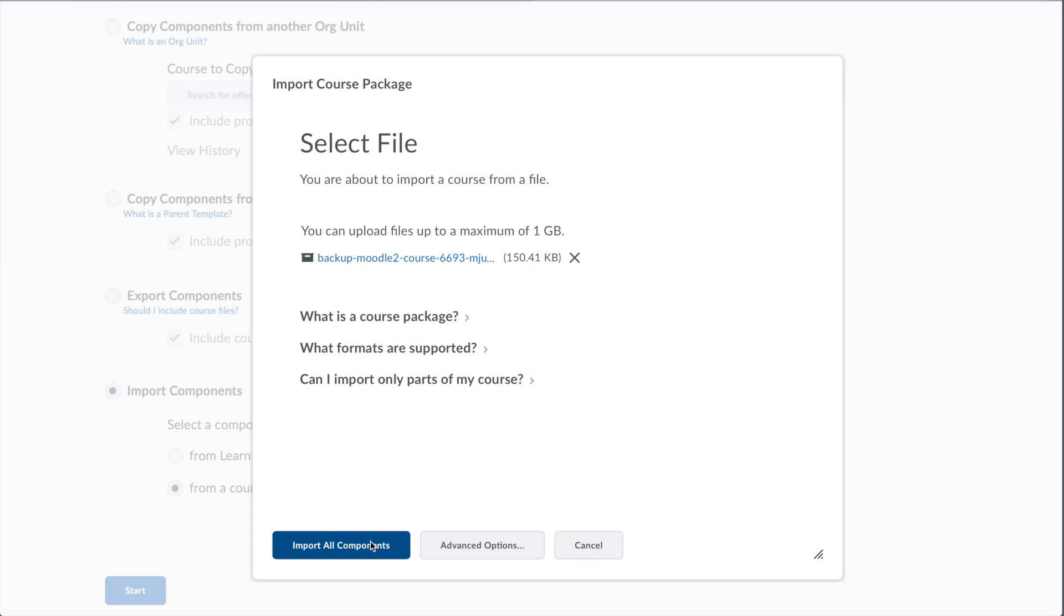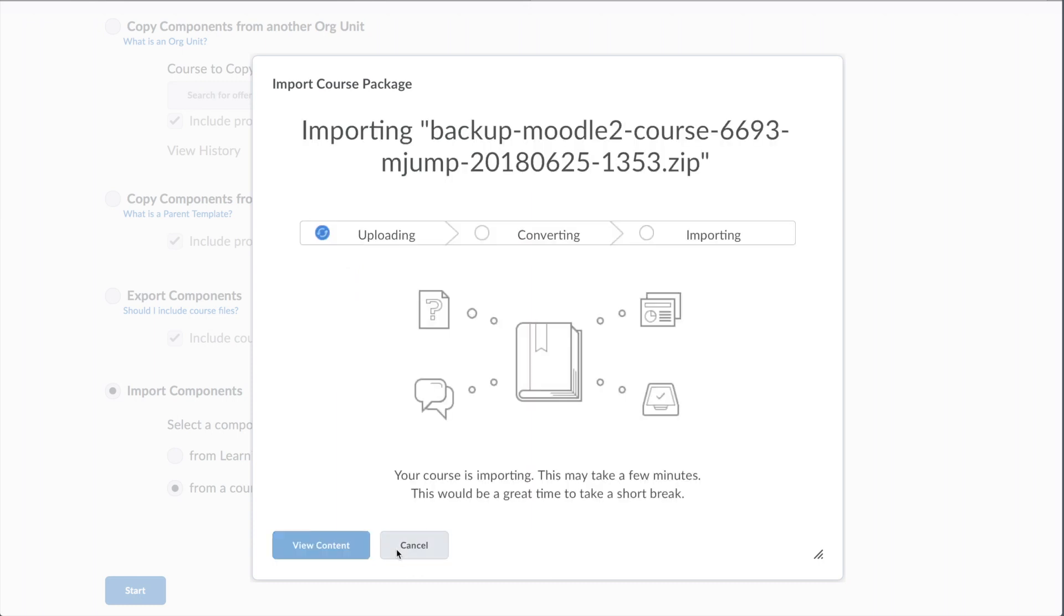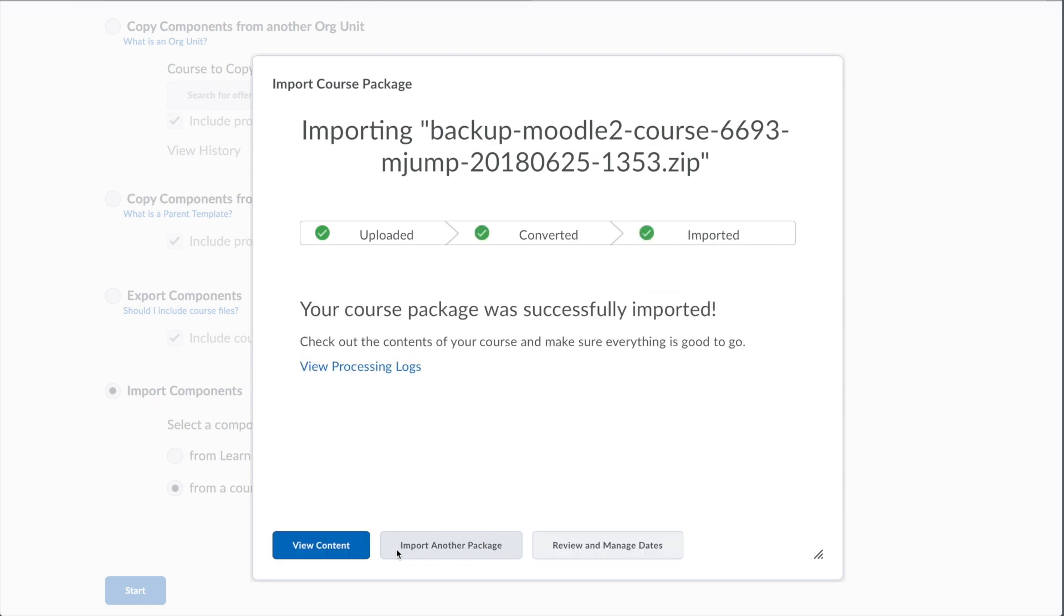Import all components if you want to bring the entire course in, or Advanced Options will let you pick and choose what to bring in. Because I can delete afterward, I'm going to bring everything in. This step may take a few moments. It's going to upload your files, convert them, and put them into Brightspace. Once your course is done being imported, click View Content to go to your course.